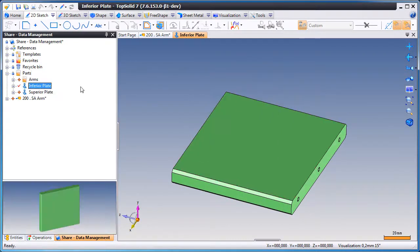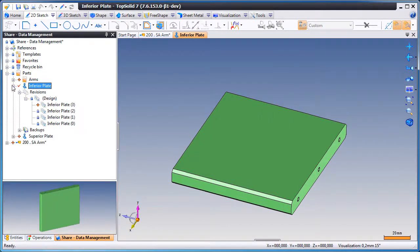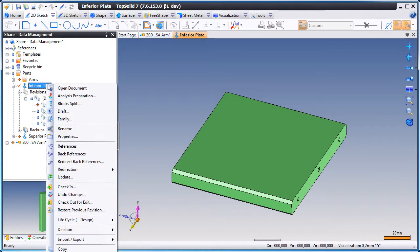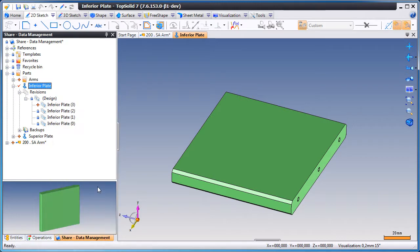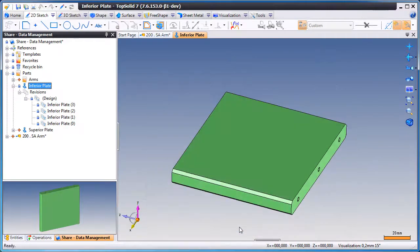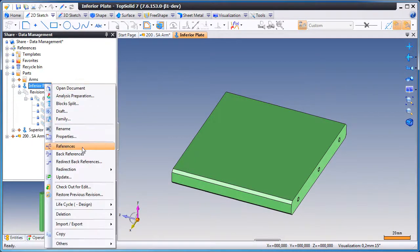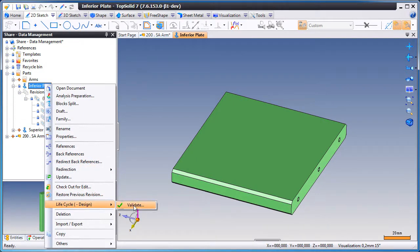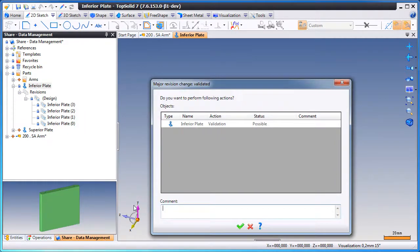Let's have a sample. Here we went and found the inferior plate. We're going to check this plate in and then validate the design, thus closing the major revision.